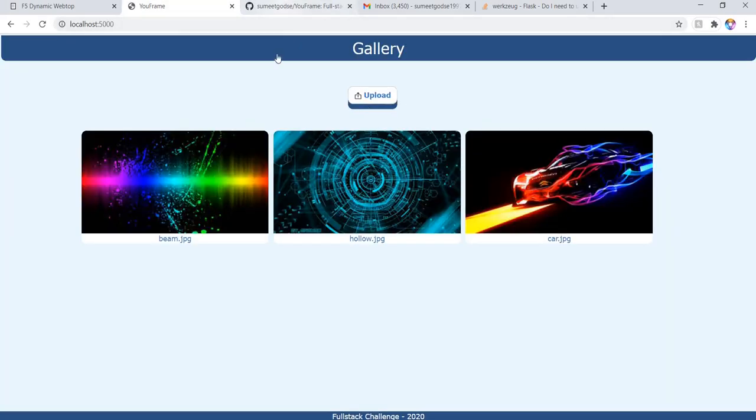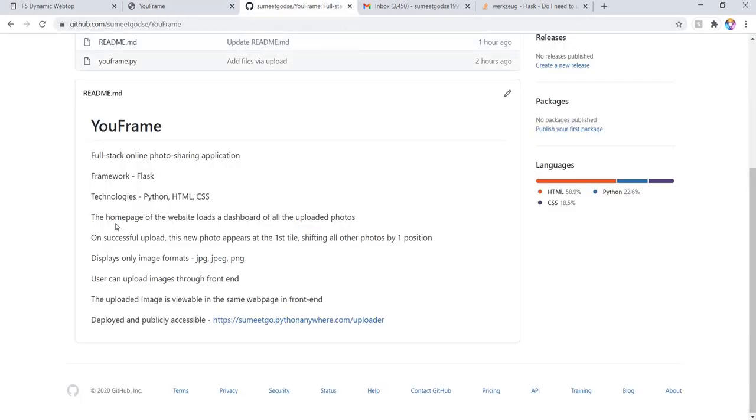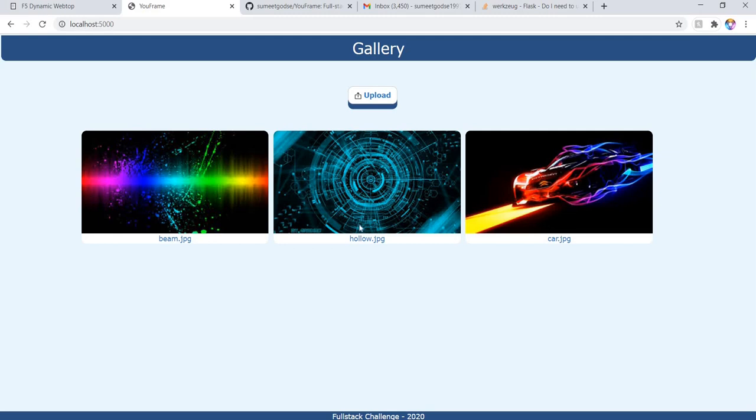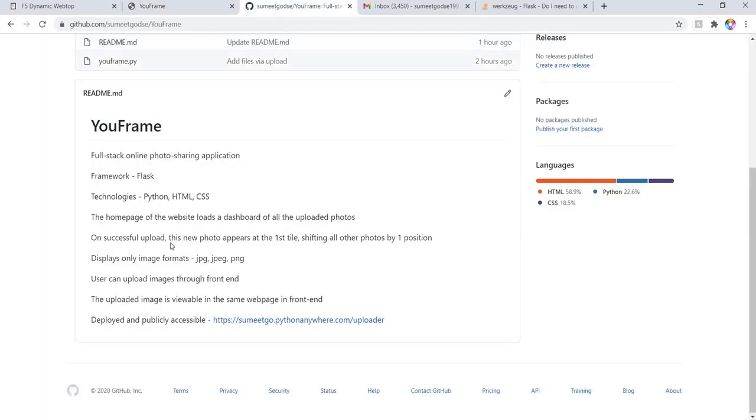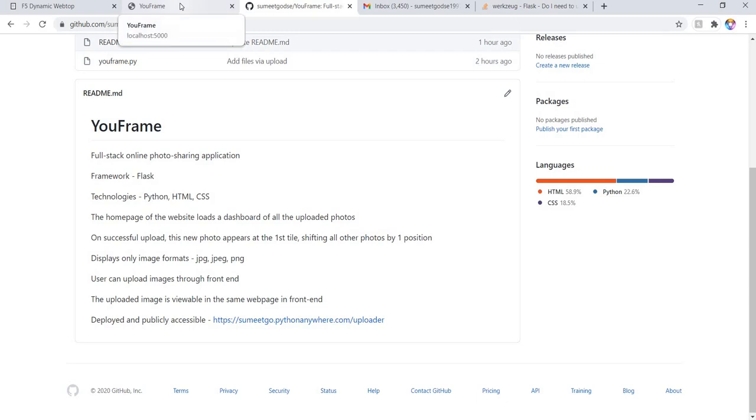The home page of this application will be a dashboard of all the uploaded photos. It will be a grid-like structure with three images in a row. After every successful upload, the new photo is going to appear at the first and it will shift all other photos by one position.